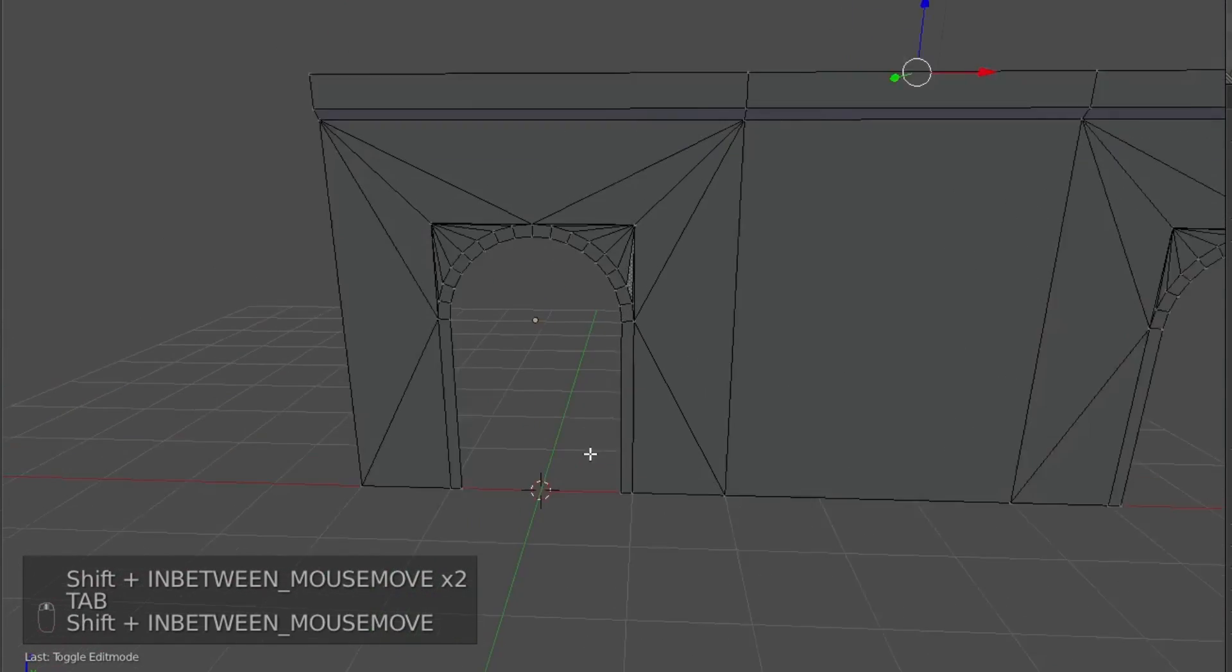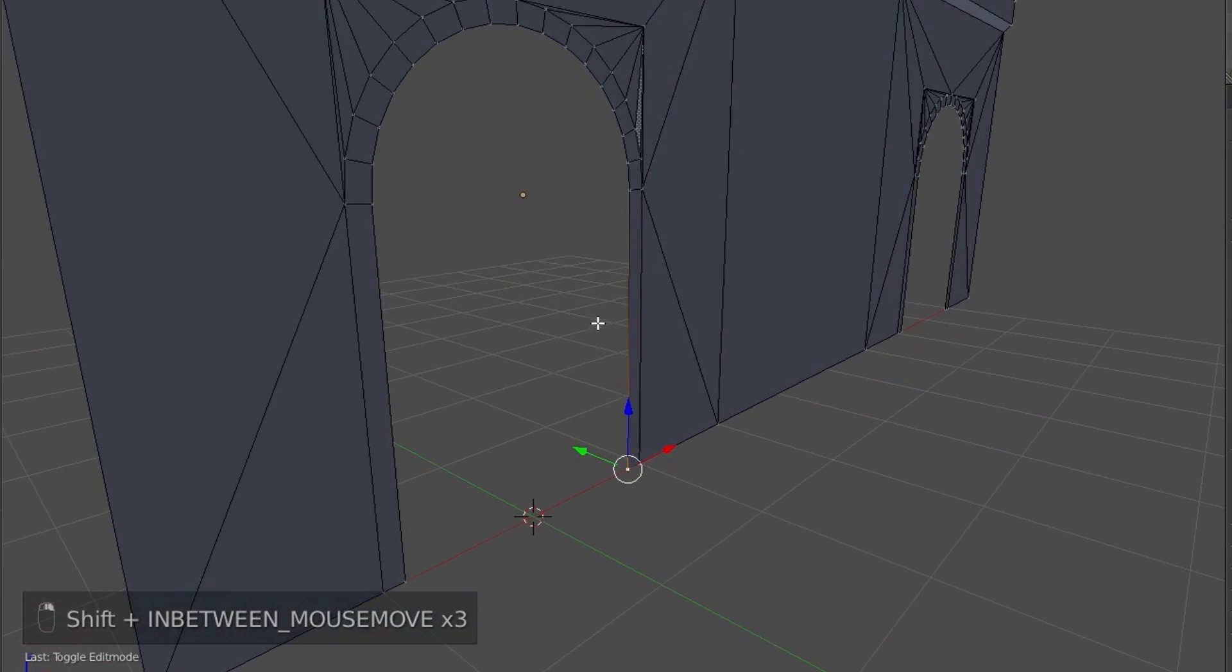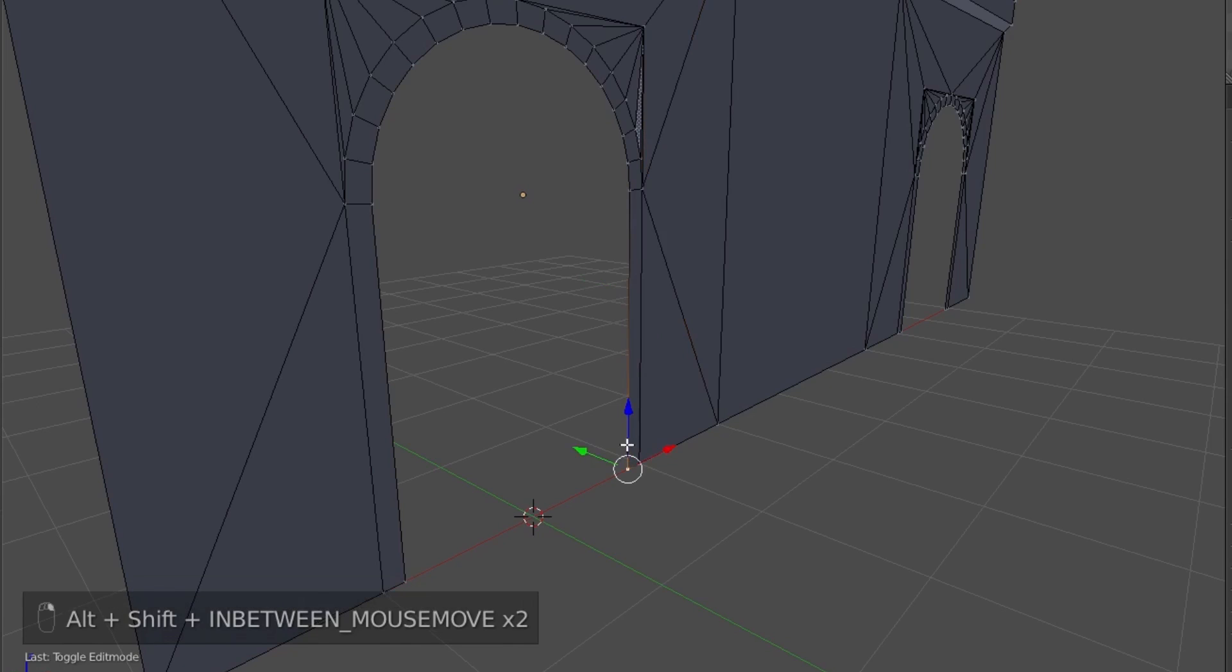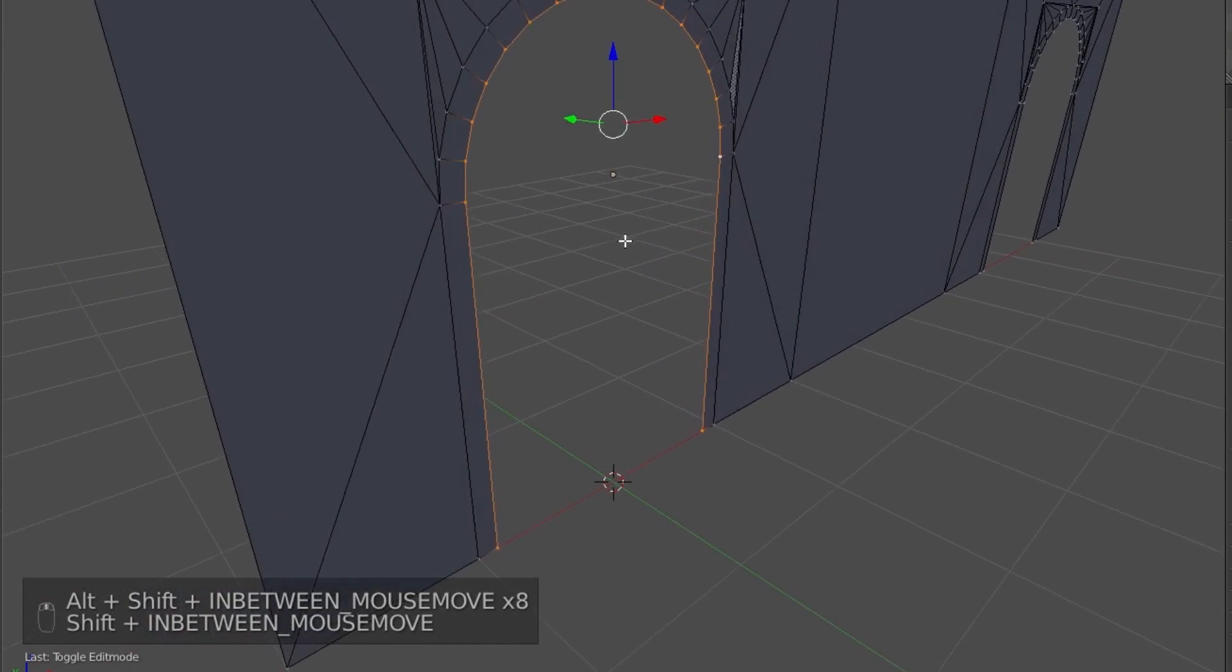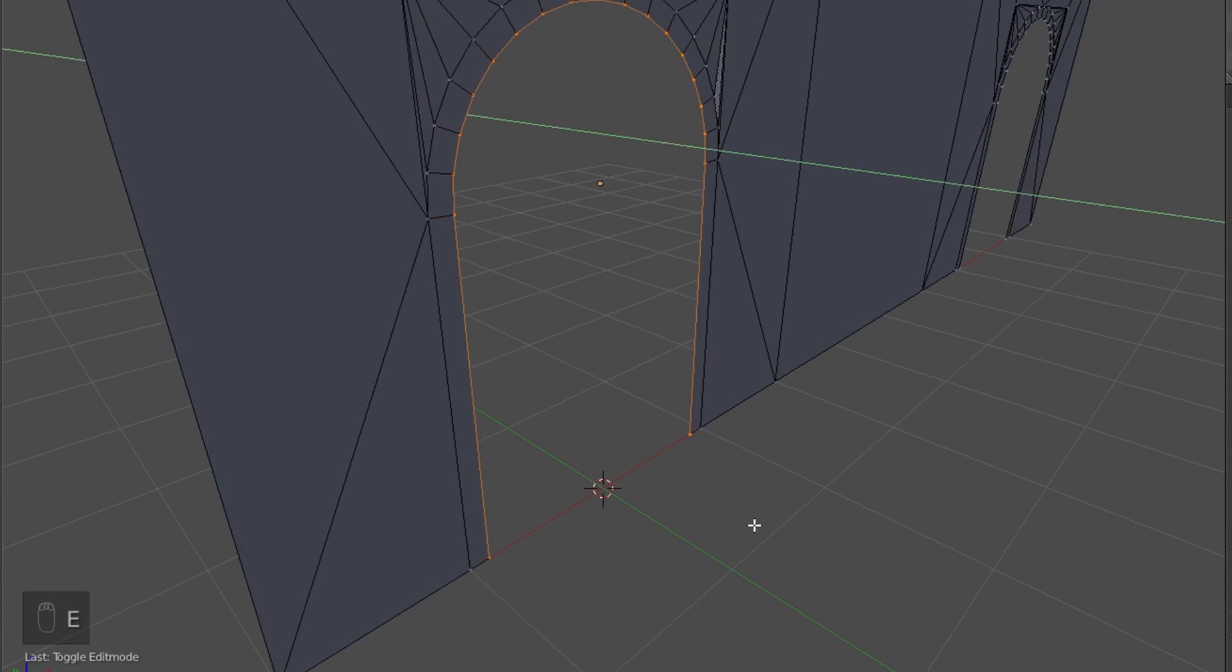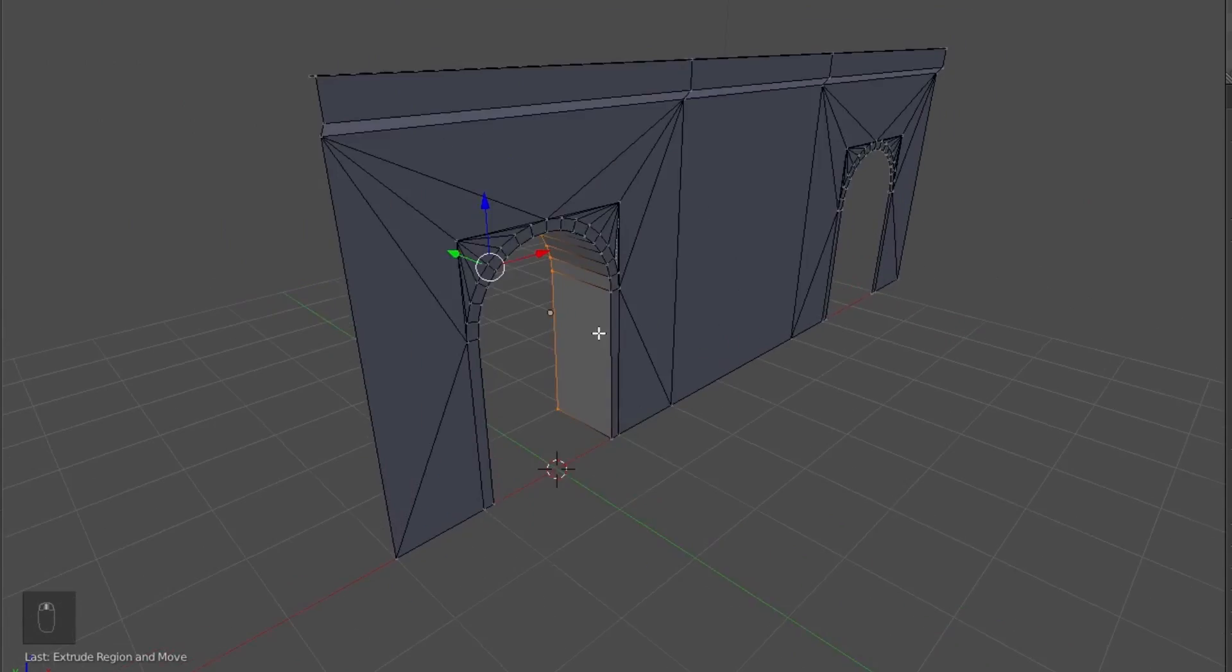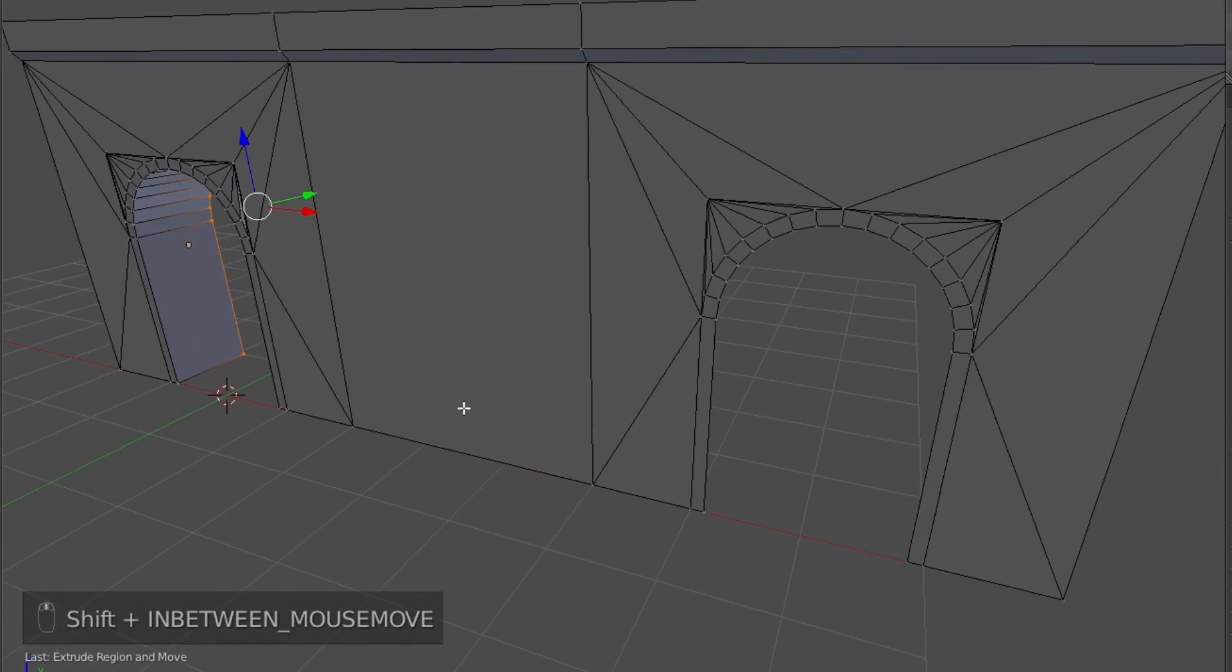Now, what we can do is pressing Shift and Alt and then clicking a vertex above should select the edge loop. So that path there, nice and quickly. I'm going to extrude it along the Y-axis, maybe one unit. So that way we have a nice interior archway.